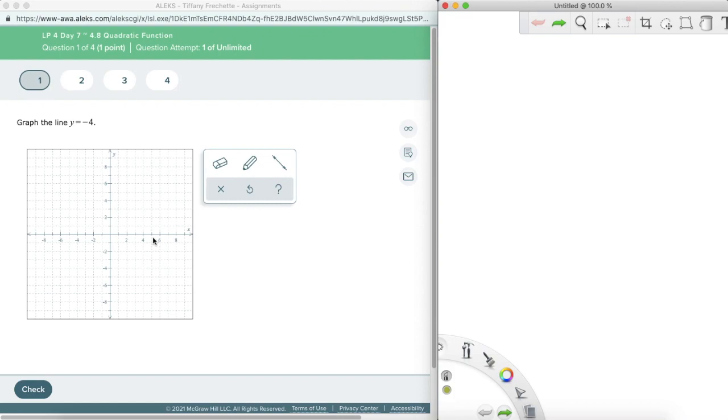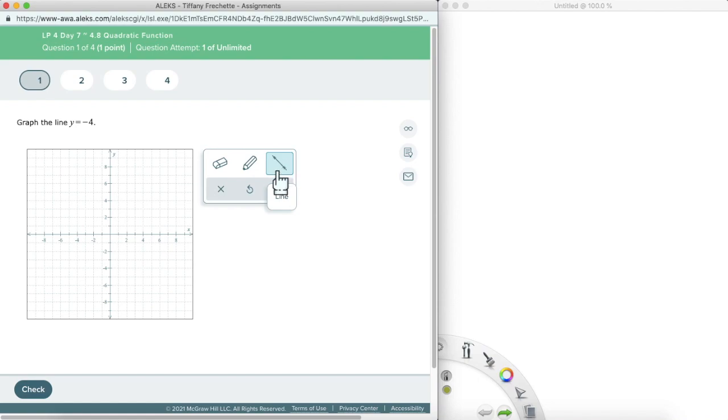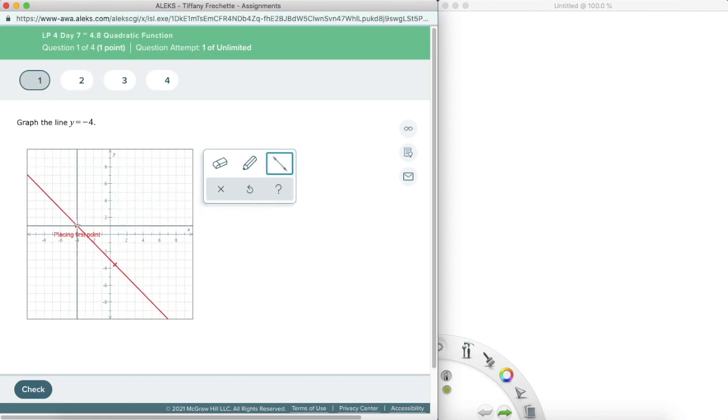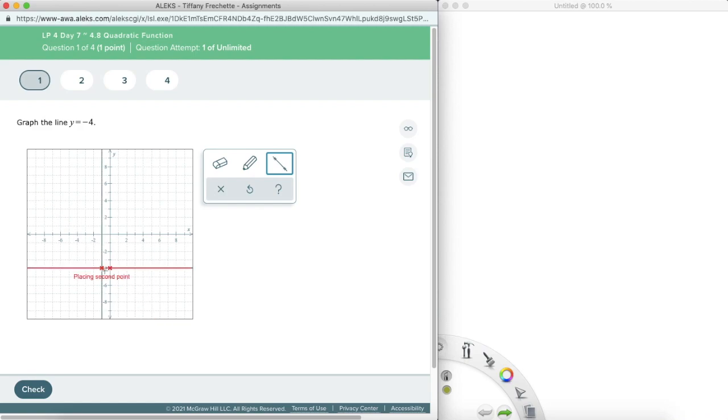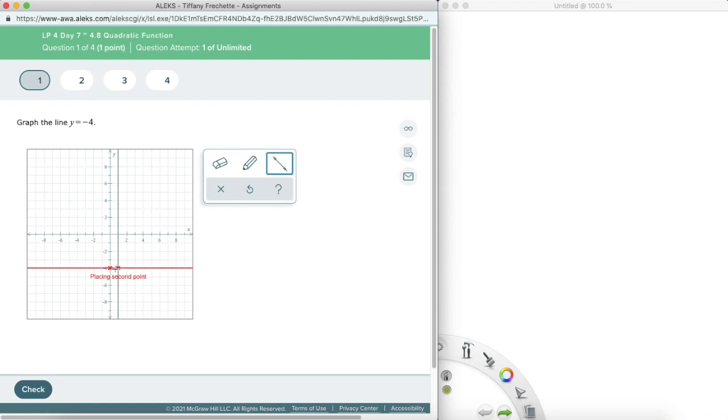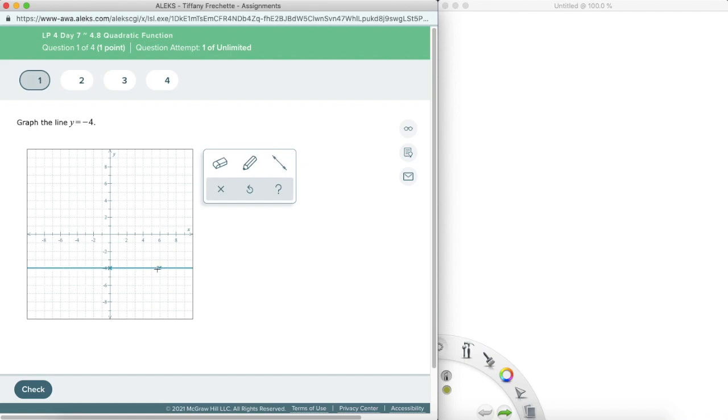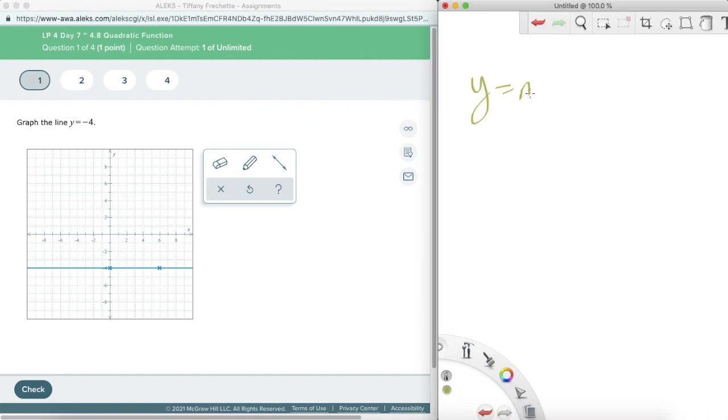So we just want to make sure that we're graphing the line on this point. So we're not going to graph one single point. We're actually going to graph an entire line. And what we need to remember is that when I have y equals or x equals, it means that all points for either y or x have to equal that number. So in this case, I have y equals negative 4. So I want a line where all points on that line are negative 4.